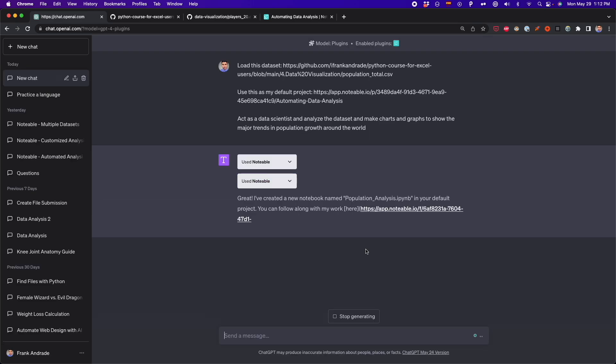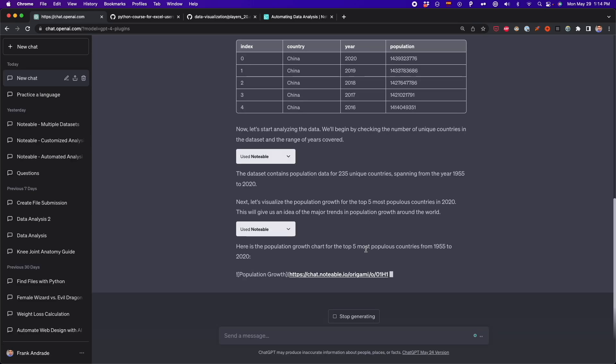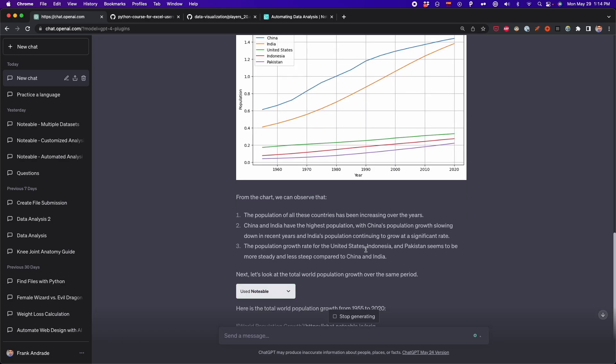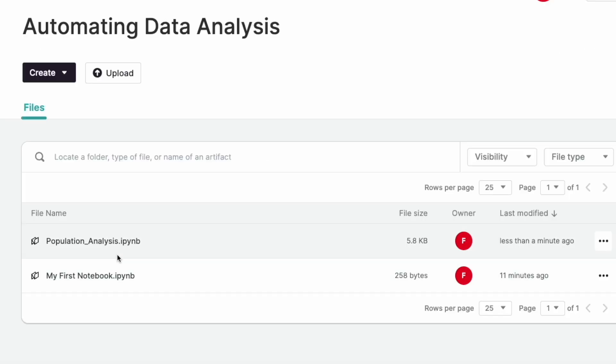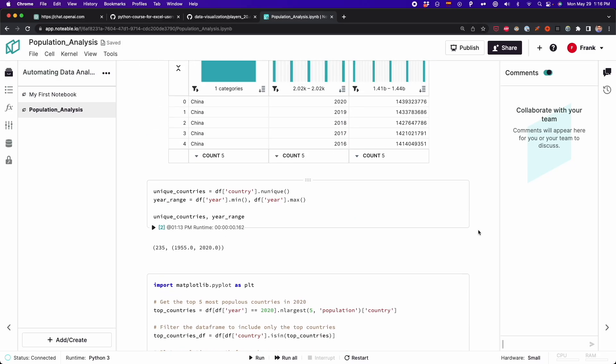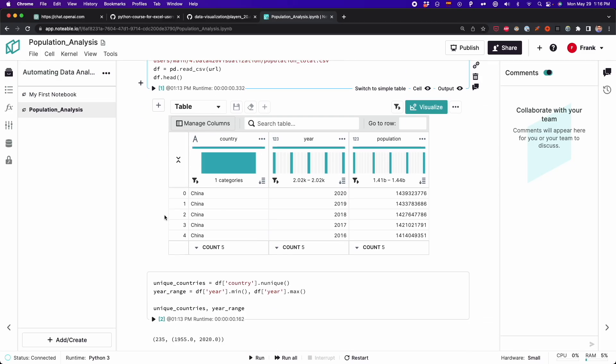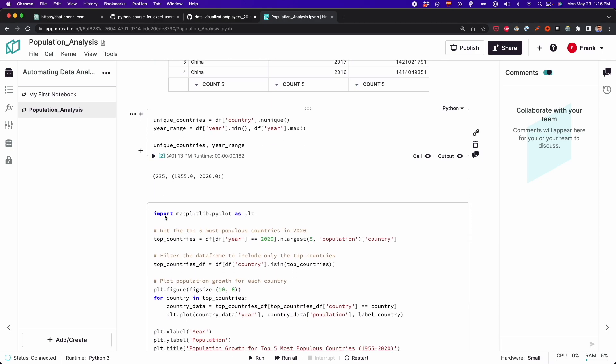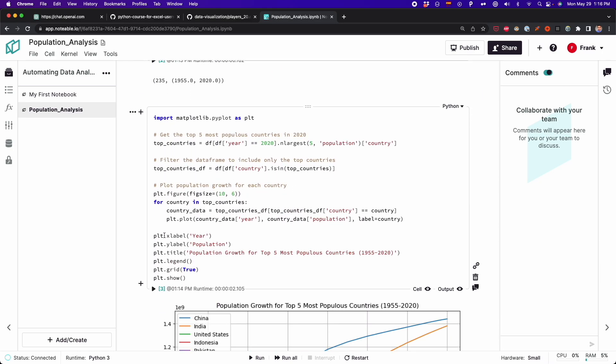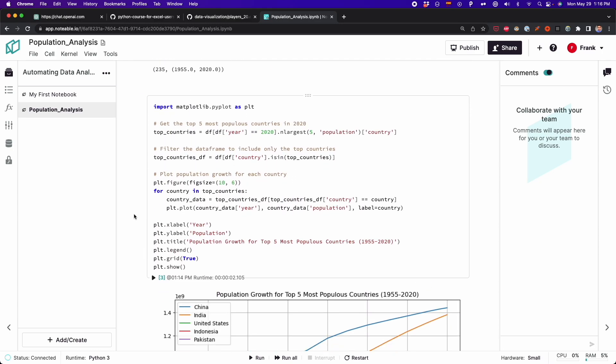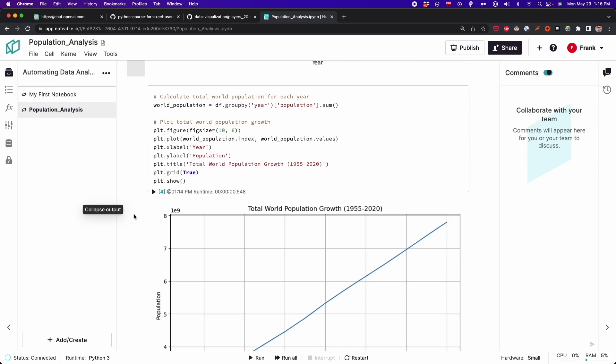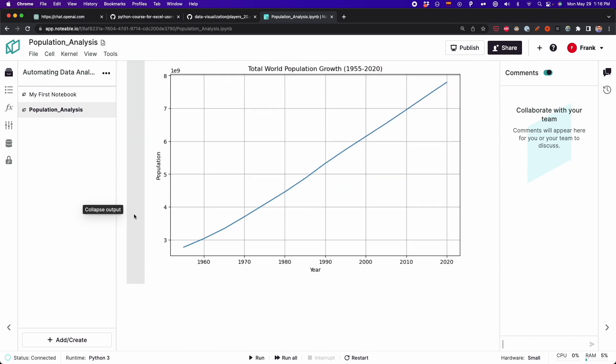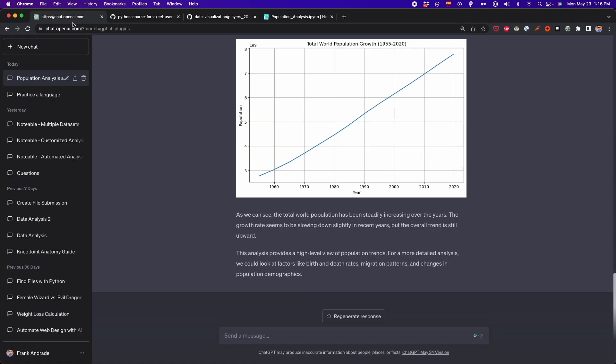And for this to work, you have to give the link of your dataset and also give the link of the default project that you are working on. And this is the project on Notable. You have to create a Notable account, create a project and copy the link of that project. And then just type your prompt and all your analysis is going to be on ChatGPT. And the code and analysis is going to also be available on Notable.